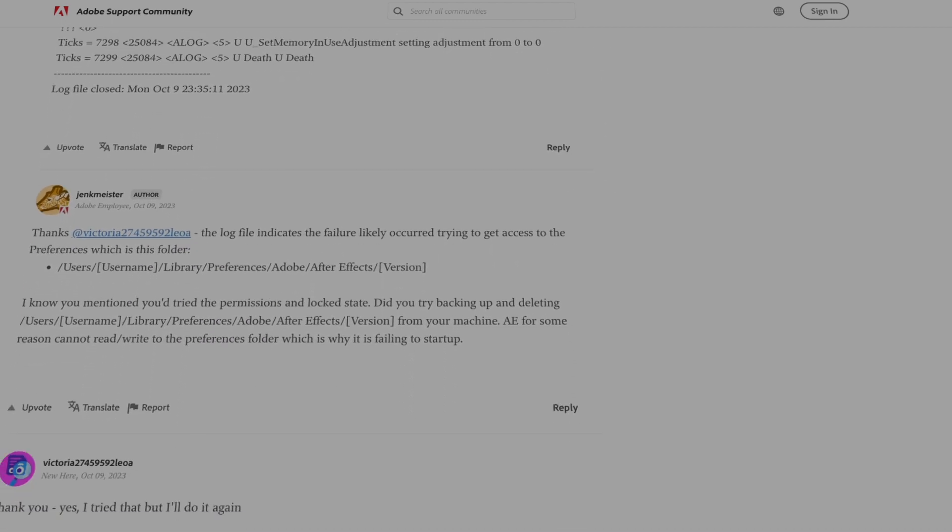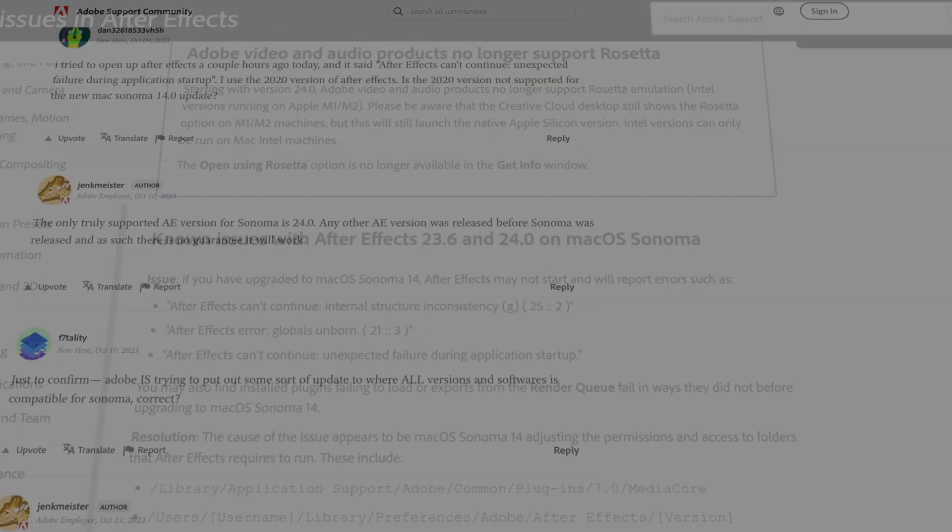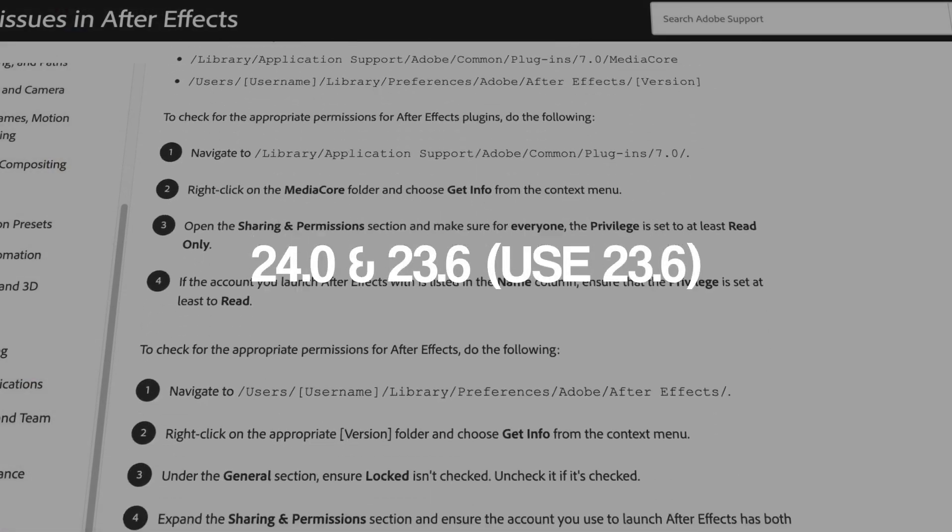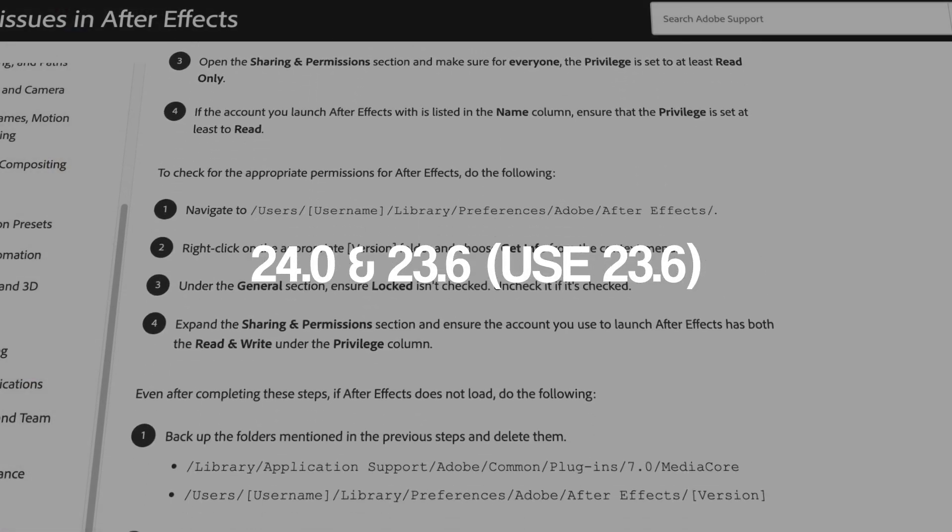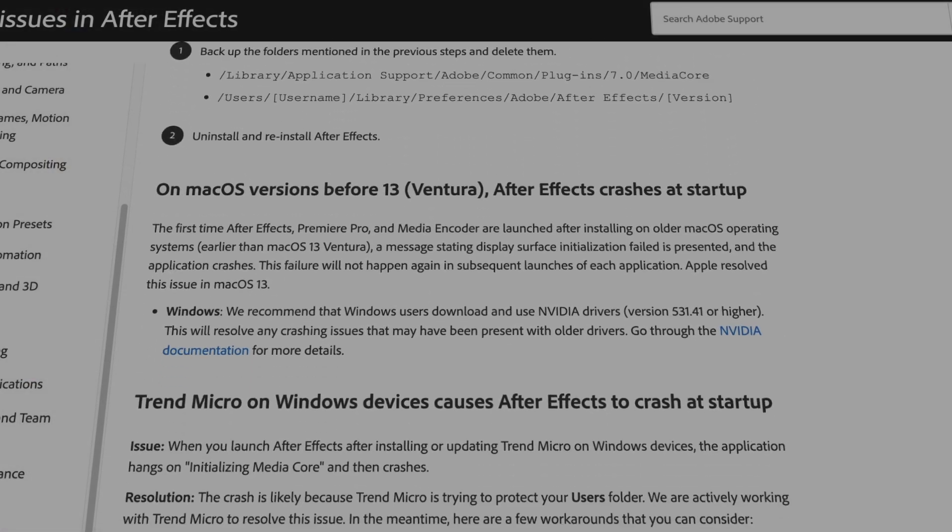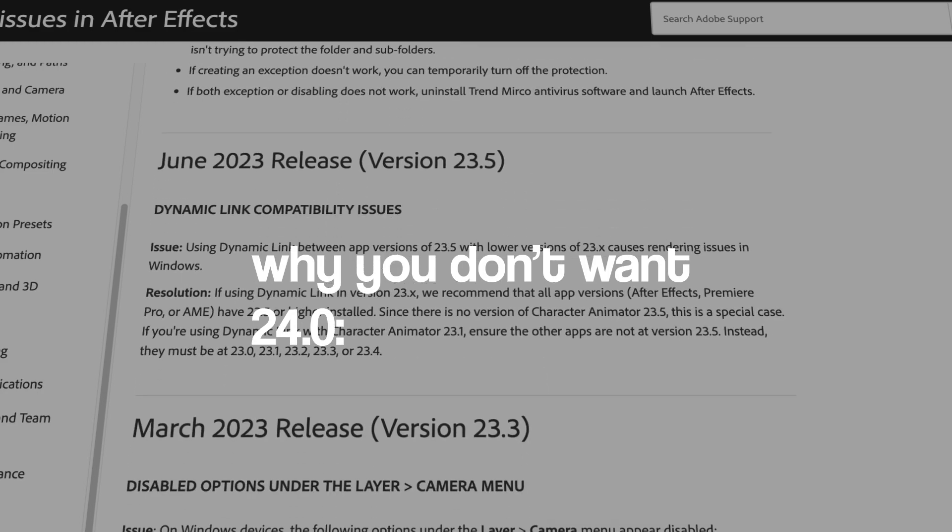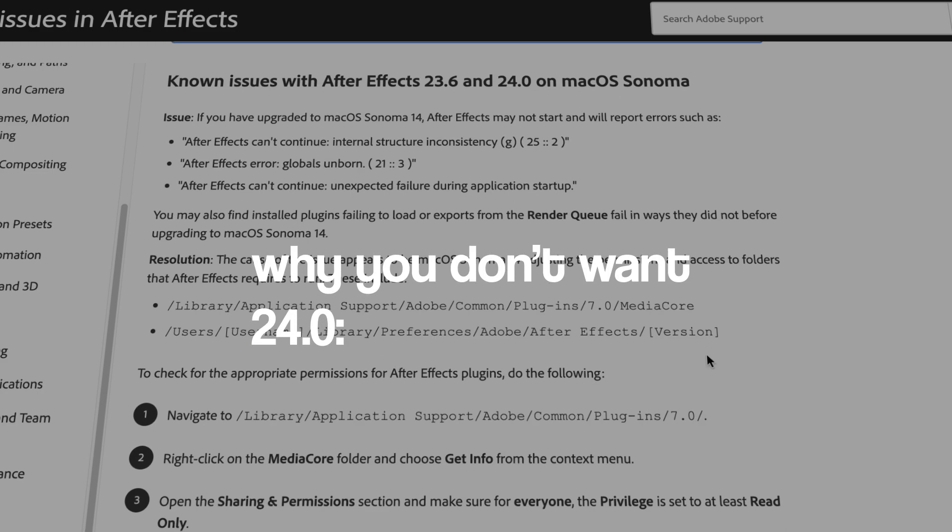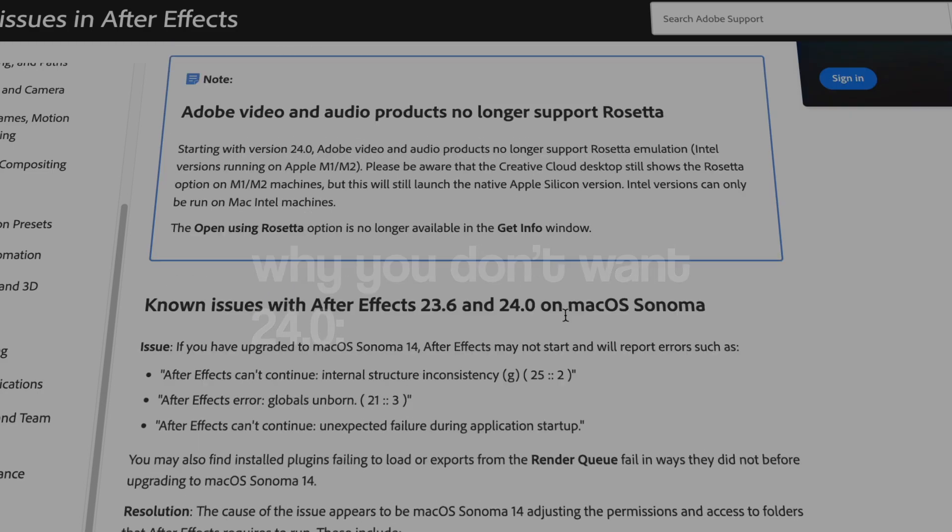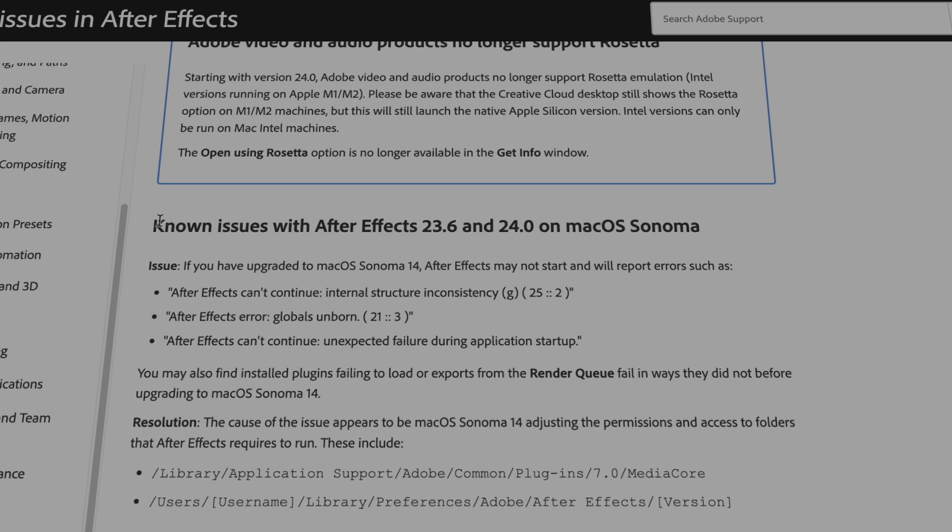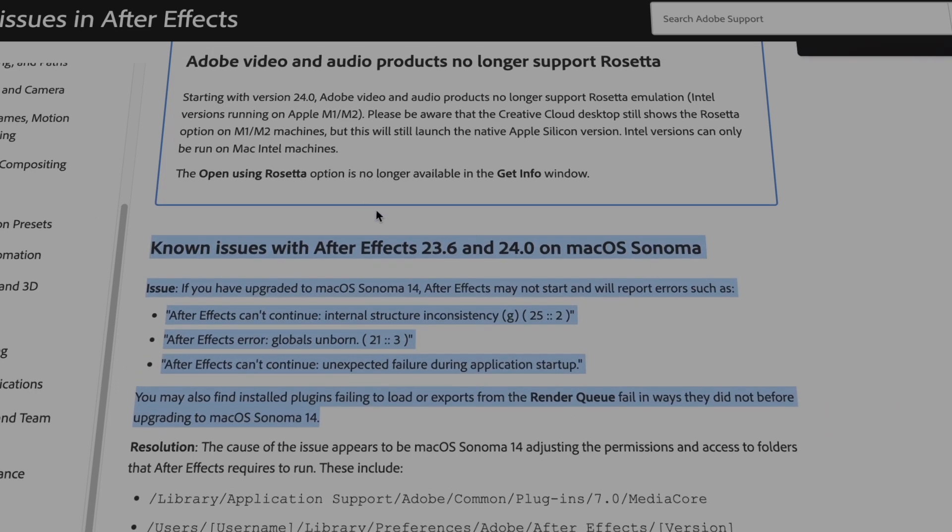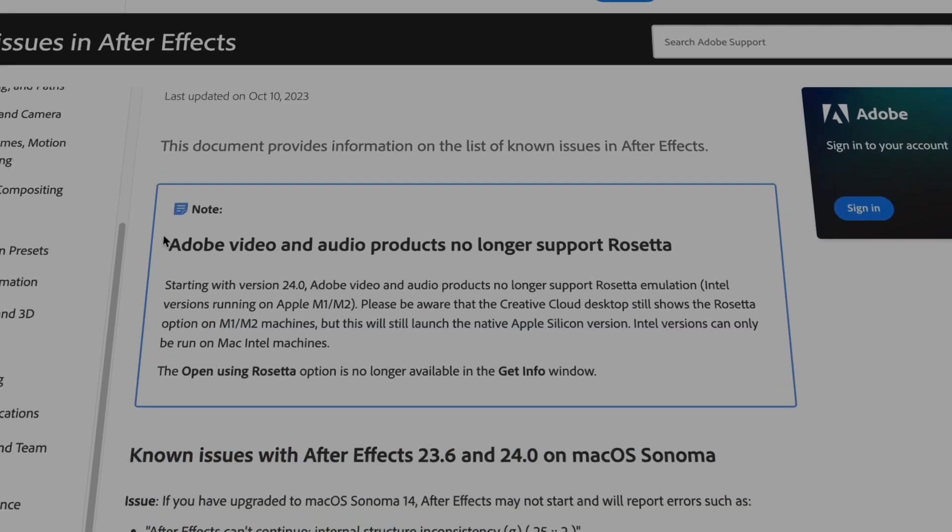So basically, the only versions that work are 23.6 and 24.0, but the latest one, 24.0, that you have to get, doesn't support Rosetta, and what that is, is what you need to be able to use your plugins. Basically, you need to install it using Terminal on your Mac.